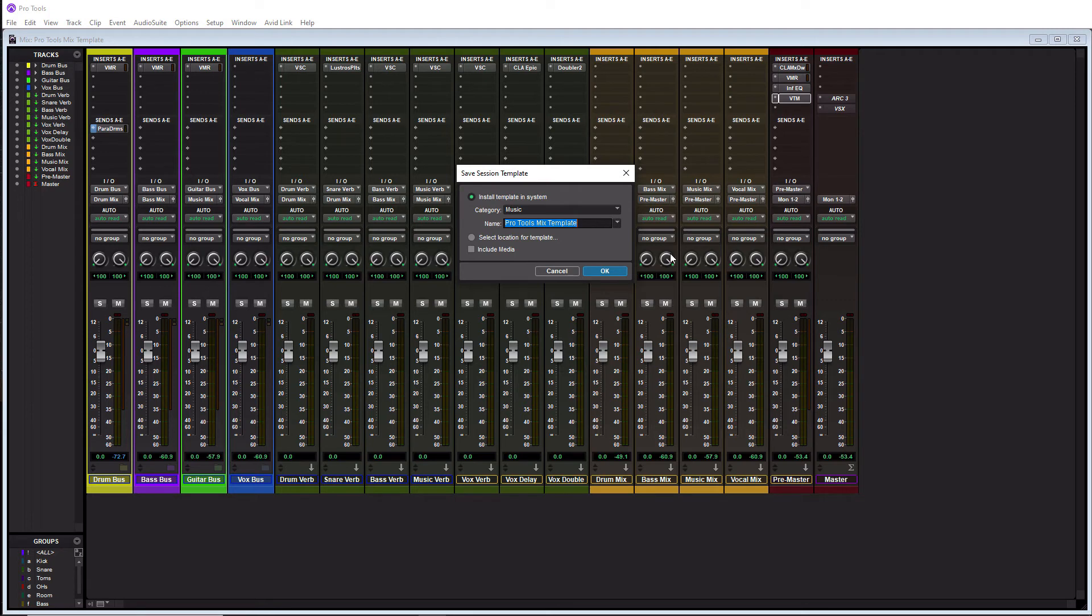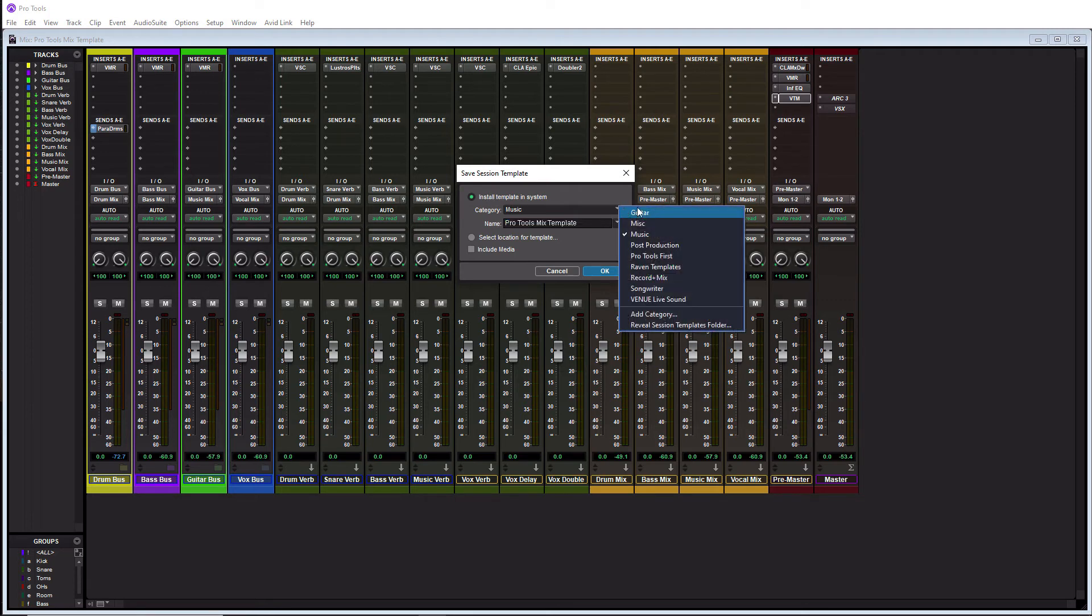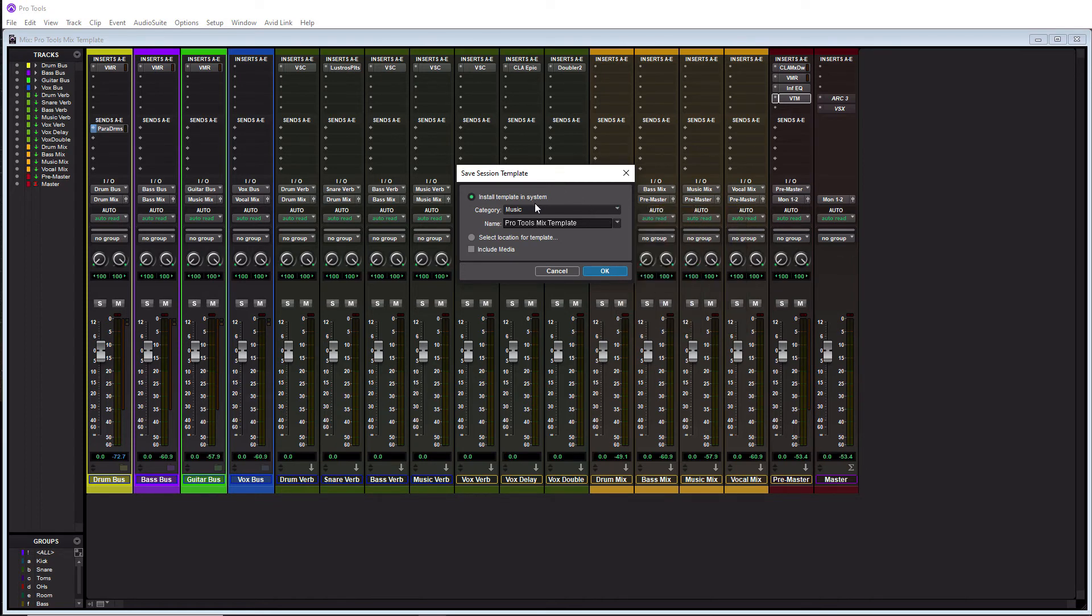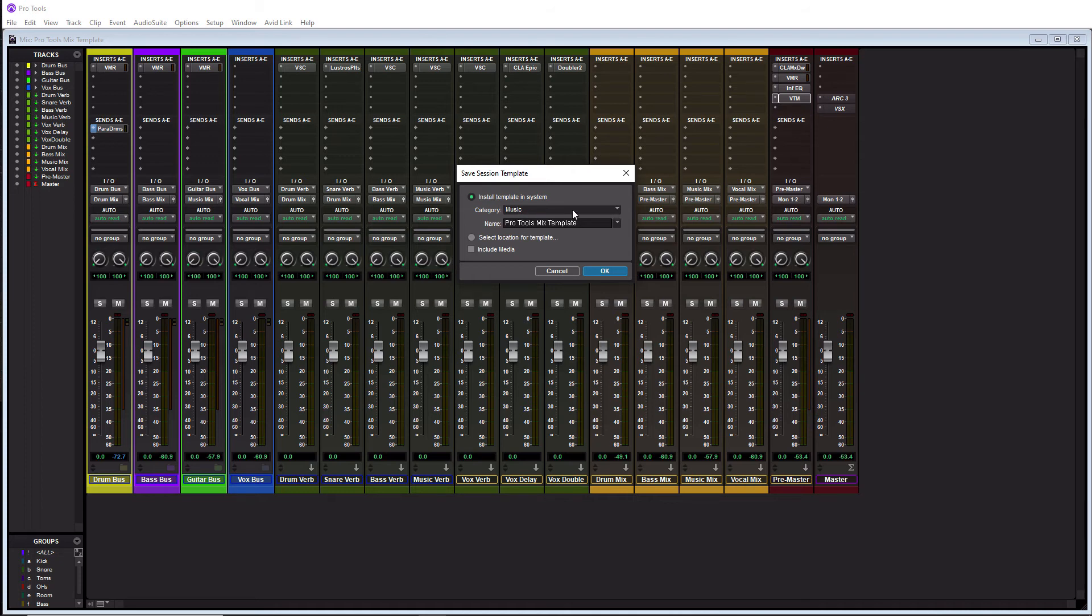So the first thing you want to do is pick a category. And these are some of the categories that exist for Pro Tools templates. You can also add your own custom category. So I'm just going to do mine under music. I'm going to leave it called Pro Tools mix template. And this option here allows you to save the template to a specific location. Or if you don't pick a location, it's actually just going to save this template with all the other templates under the music category, which is actually what I want to do. So I'm not going to pick a location.